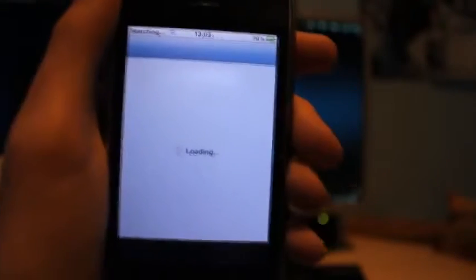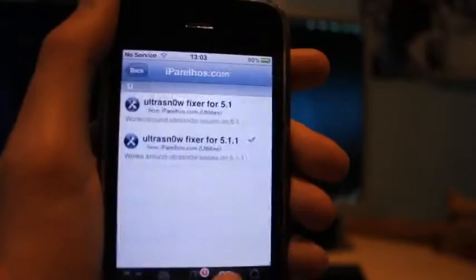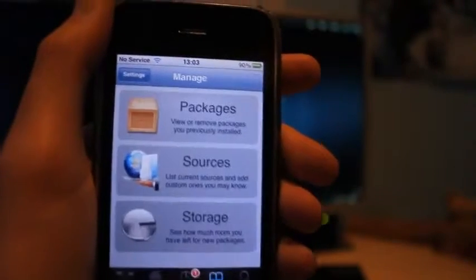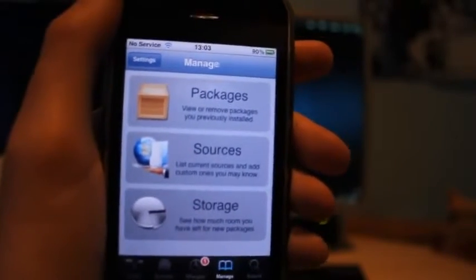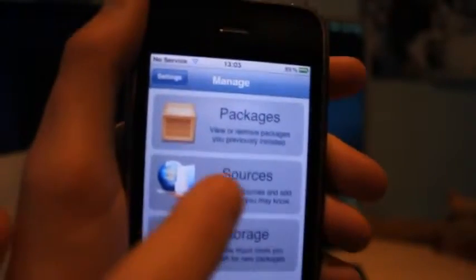We'll just wait for it to load. Okay, and now go to Manage and click Sources.